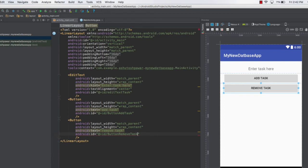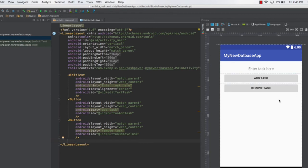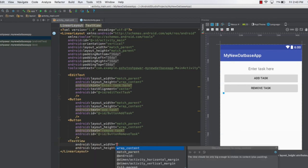Give the second button the ID 'buttonRemoveTask'. We now have two buttons — one to add a task and one to remove a task. The last UI element is a TextView that will display all the tasks stored in the database, showing everything the user has added.